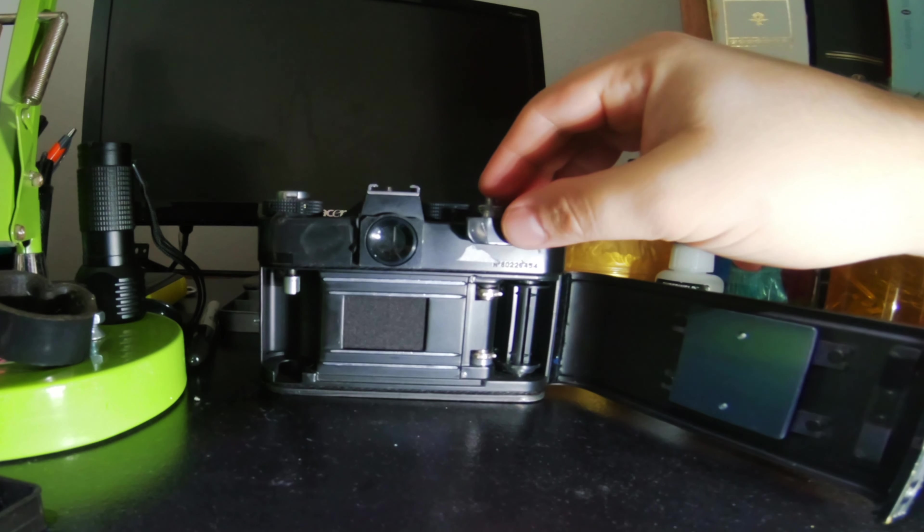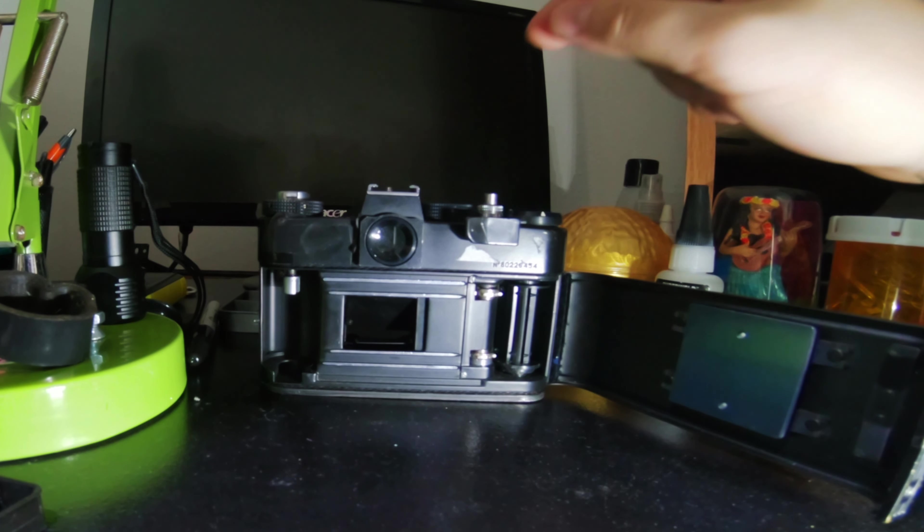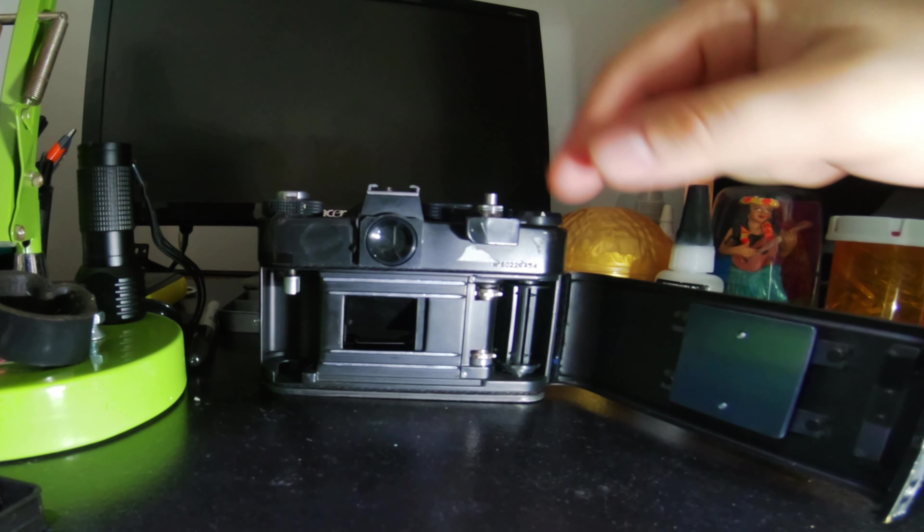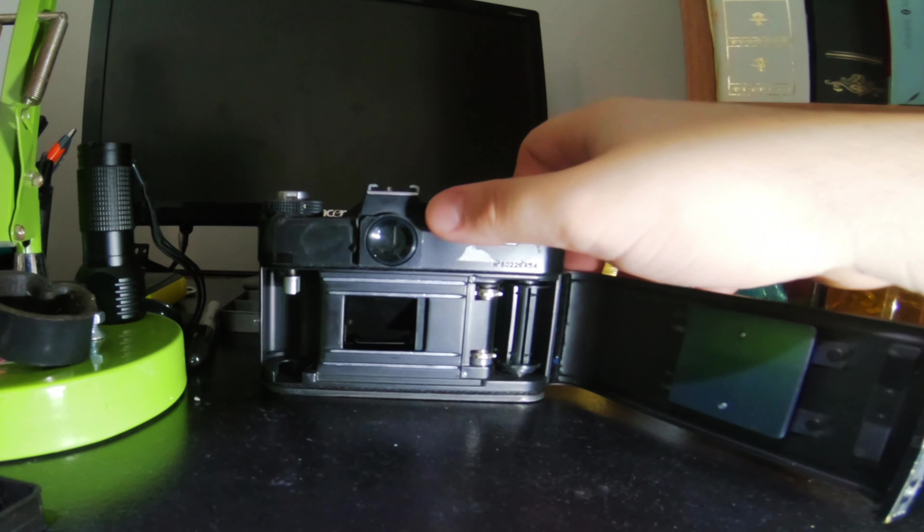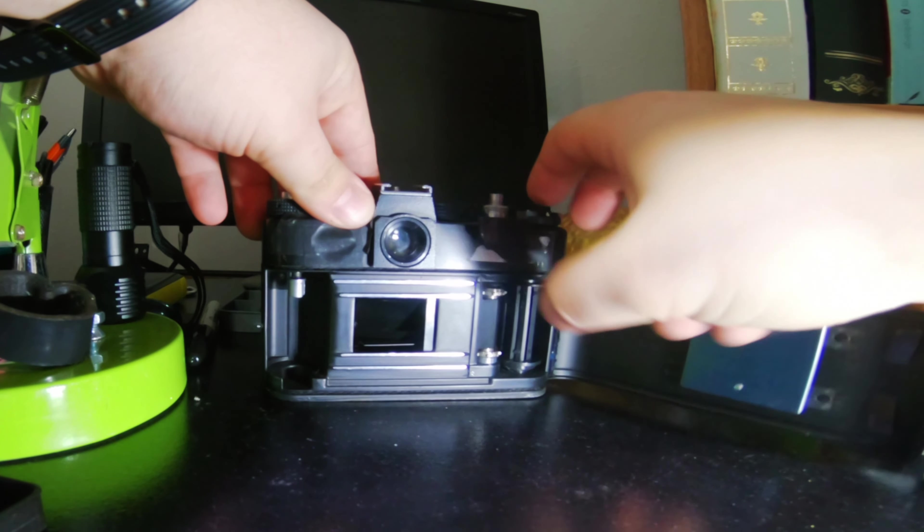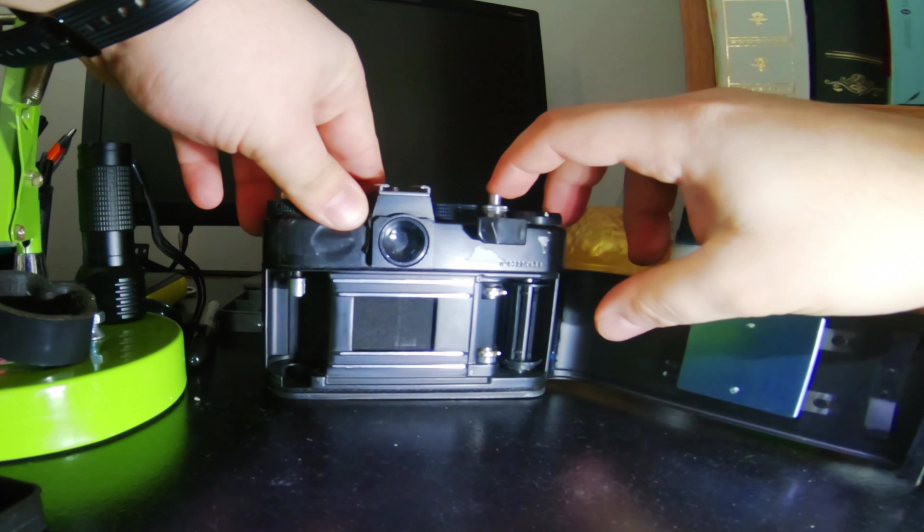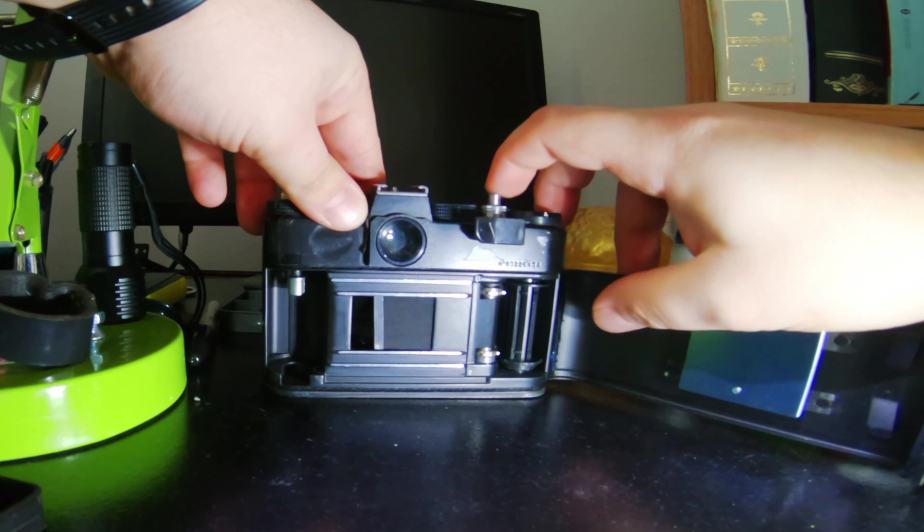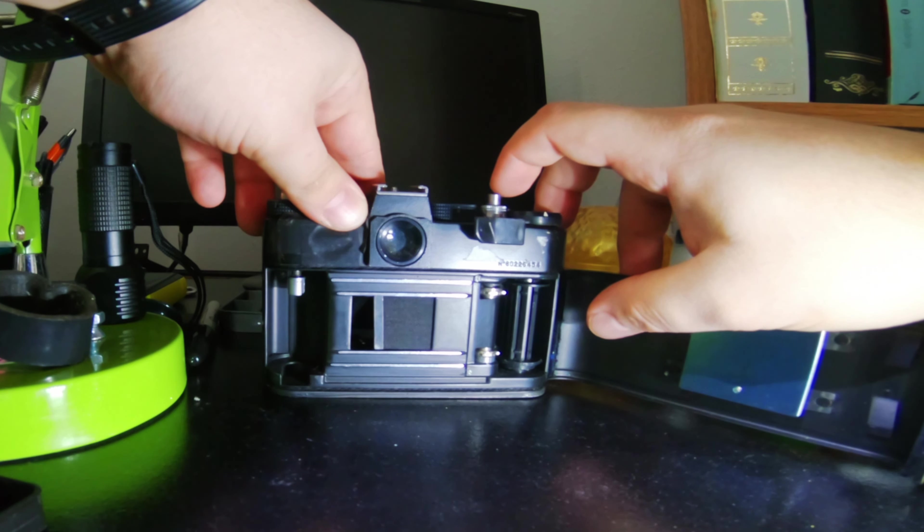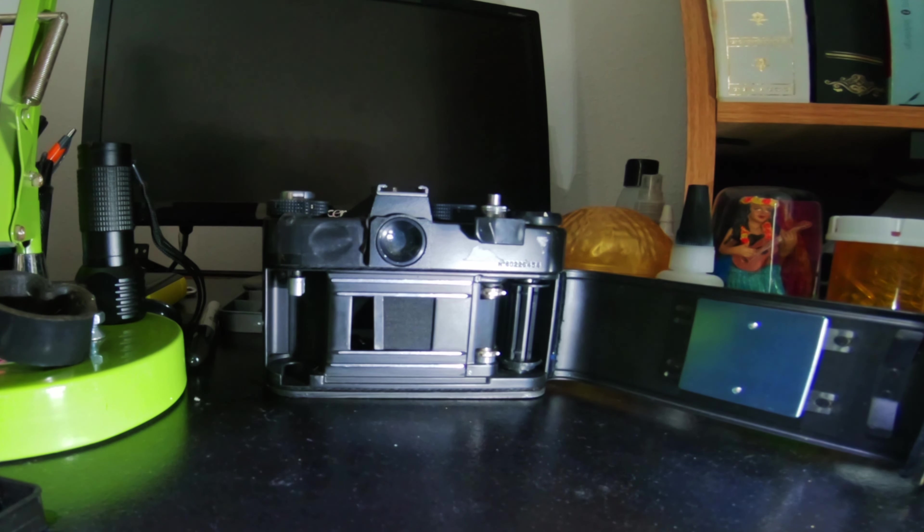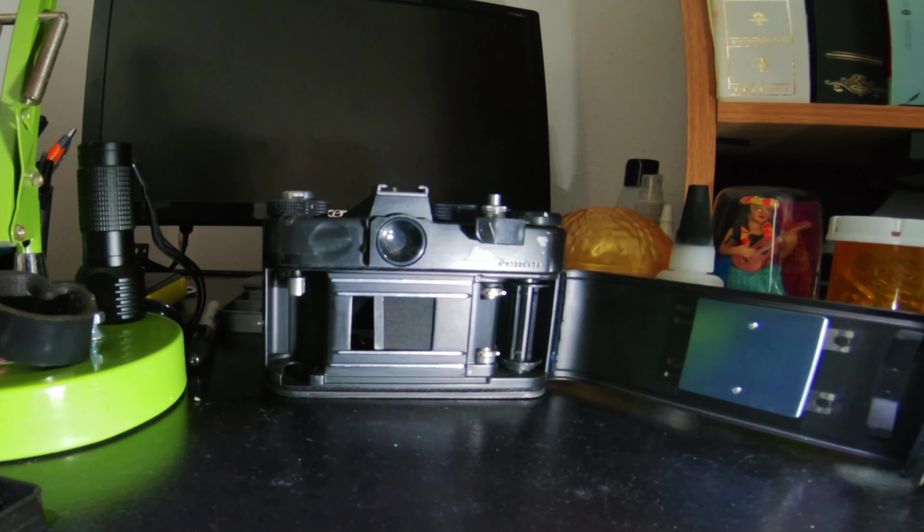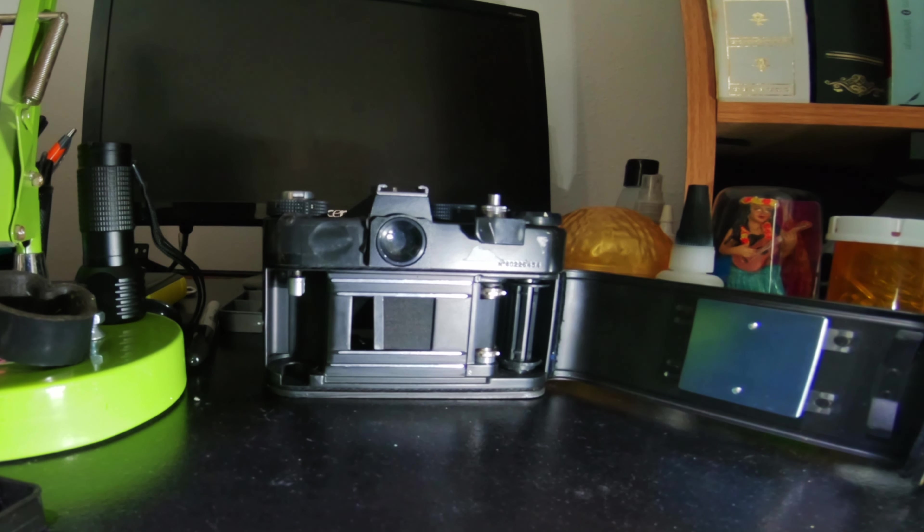Hi friends, if your curtain looks like this after you fire a shot on your Zenit, or it looks like this, I'll show you how to fix it. Super simple, no problems, no worries. This also applies to Feds, Zorkys, or even Russian Start cameras.